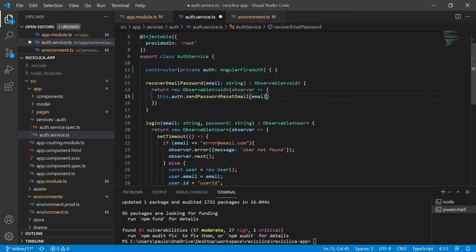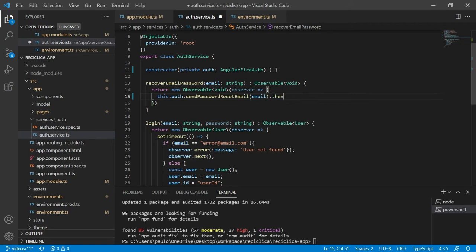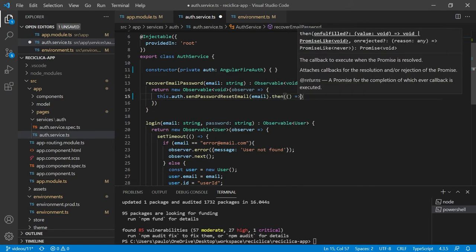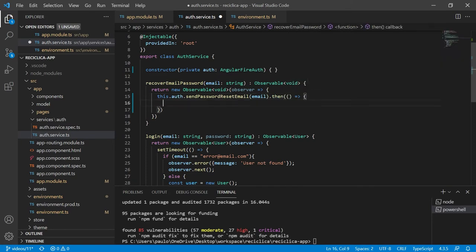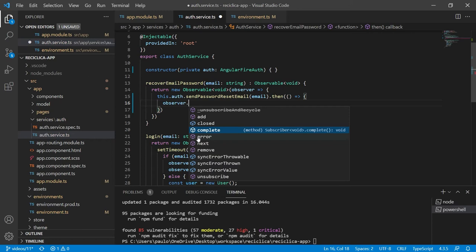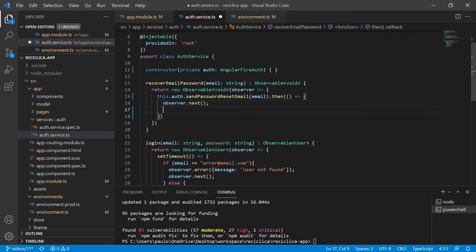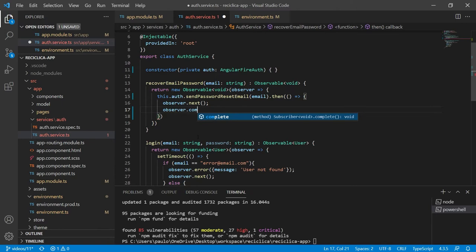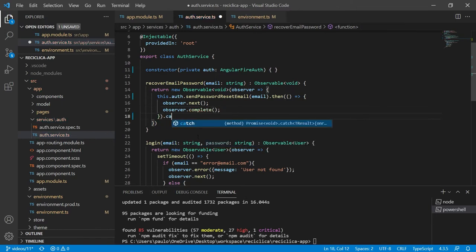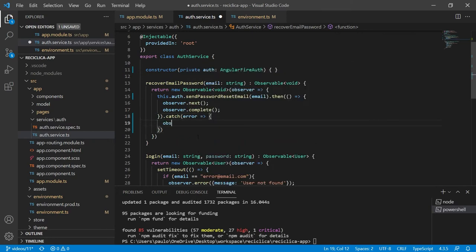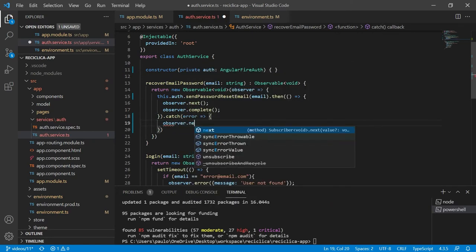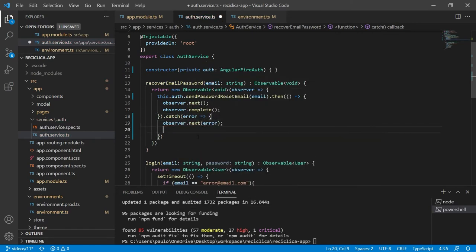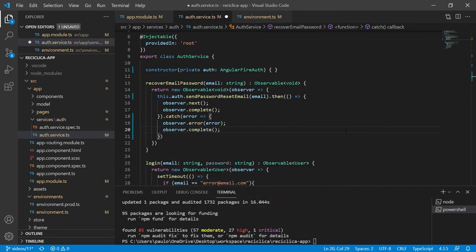This function returns a promise not an observable so this function will execute and then in case the response is successful I'll tell the observer that the next response to send some empty response and I'll also tell the observer to complete its job. In case there was an error on the recovery password I'll catch that error and tell the observer to respond with the error and I'll also tell it to complete its job. And that's it!